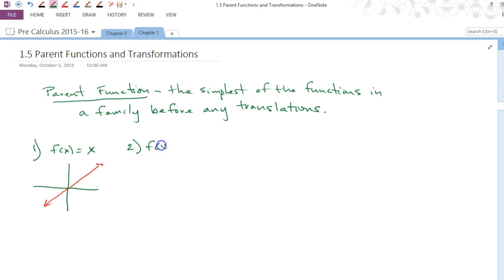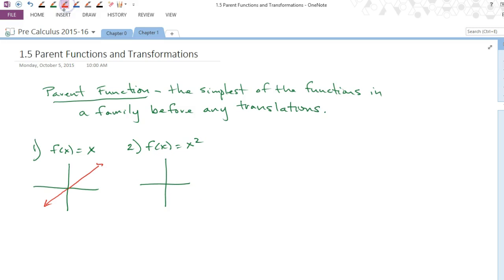What does x squared look like? It's a parabola — the vertex goes right through the origin. The right end goes to infinity and the left end also goes to positive infinity, so both ends go up.